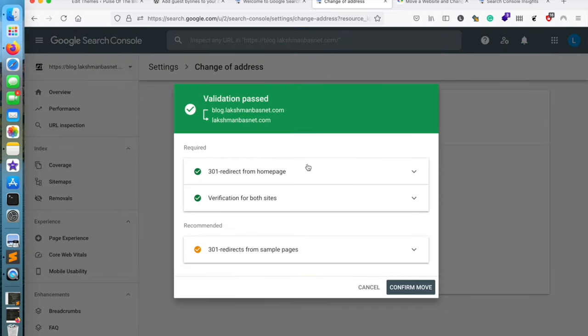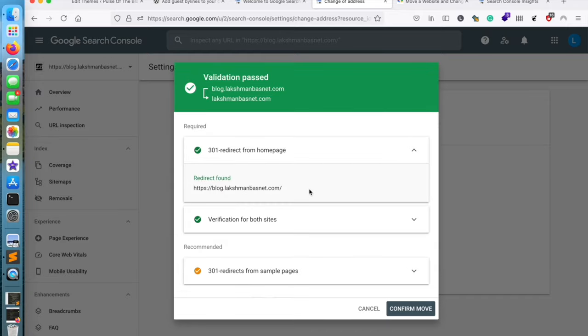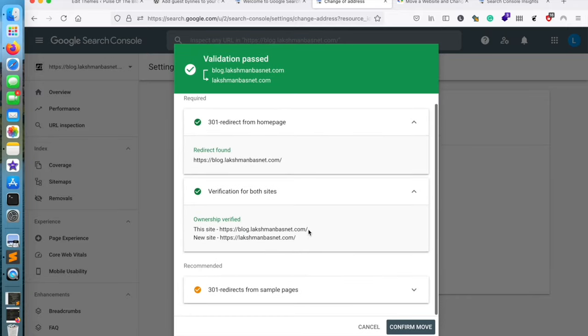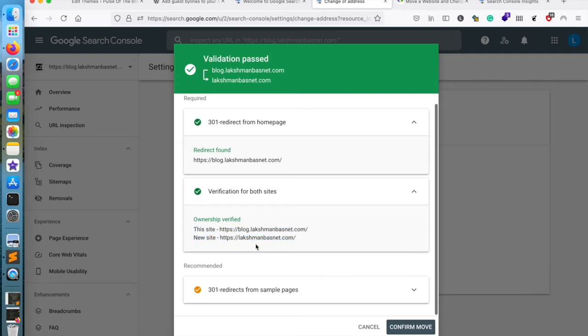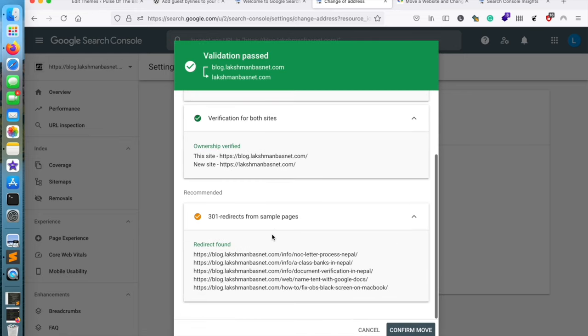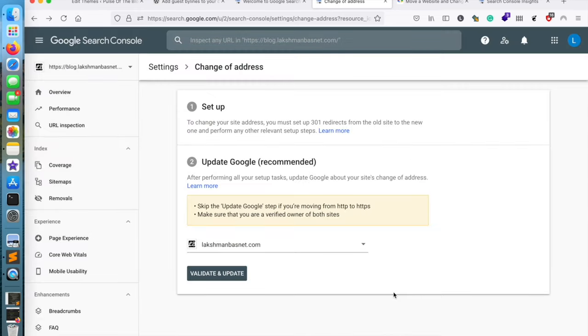And then once all the verification is done, it will display a message like this: that the verification has passed, the redirections are working well, and the sample pages are also working well.